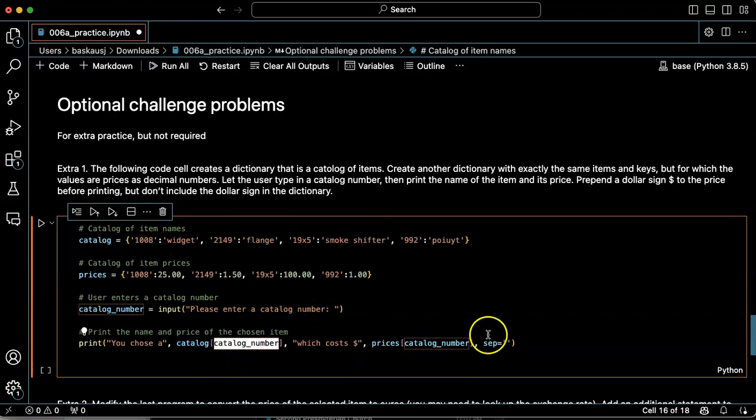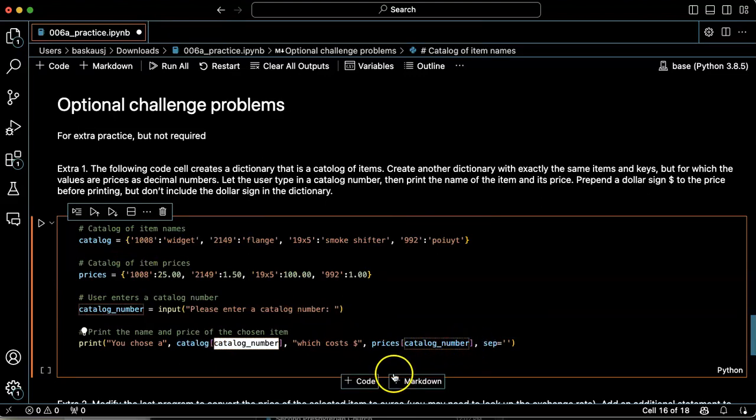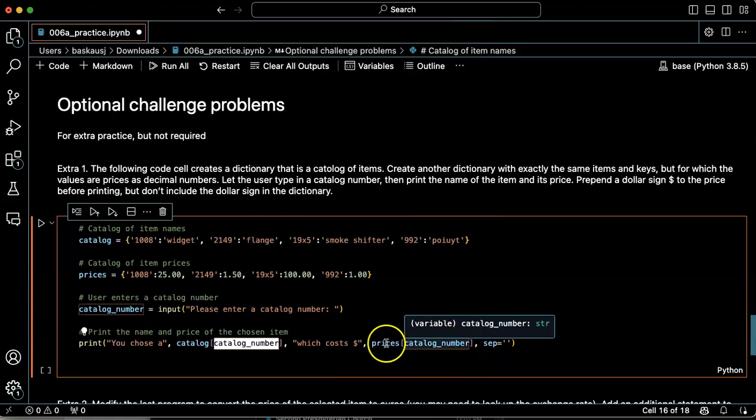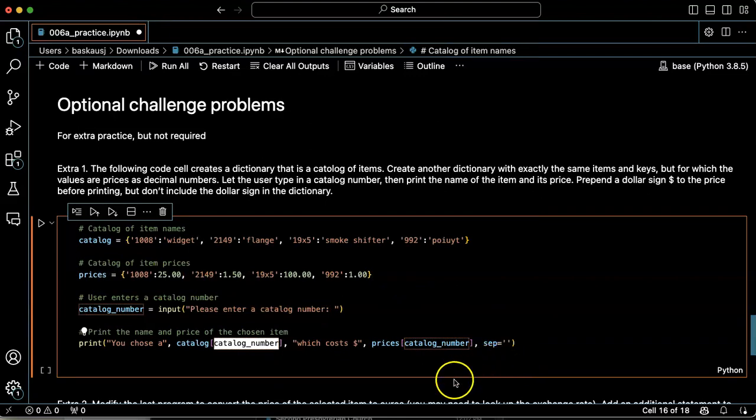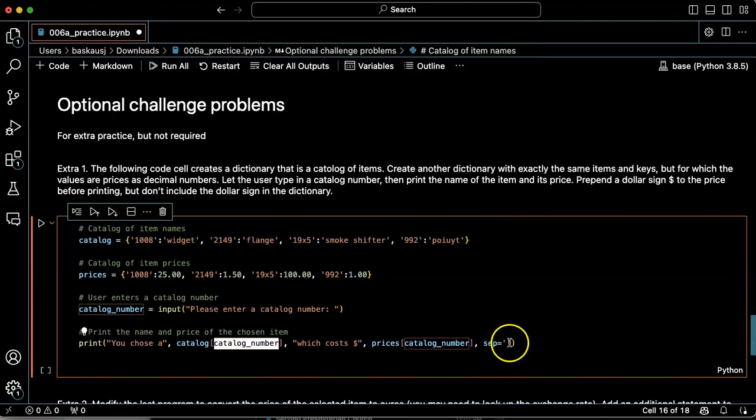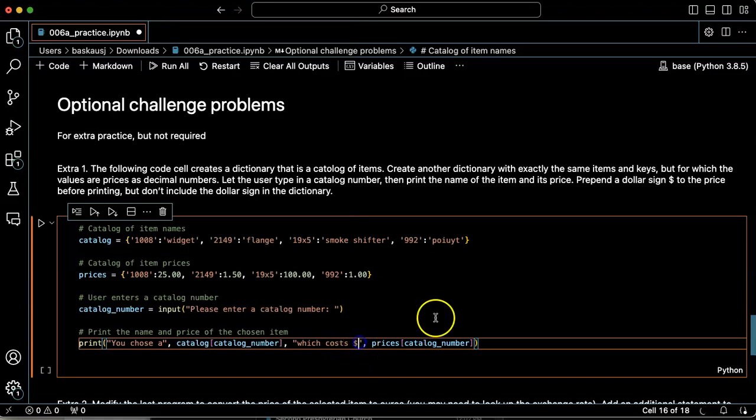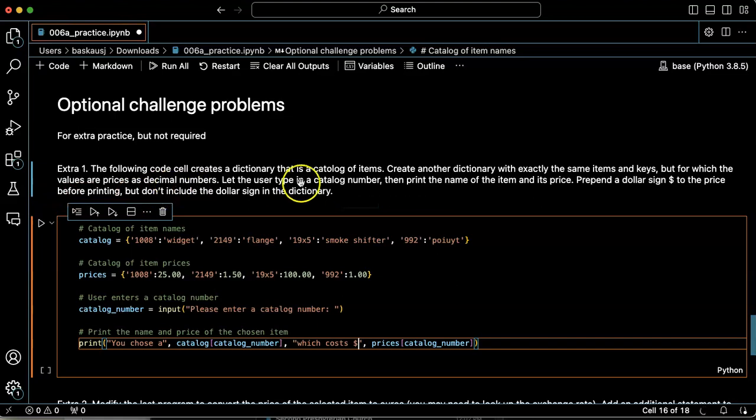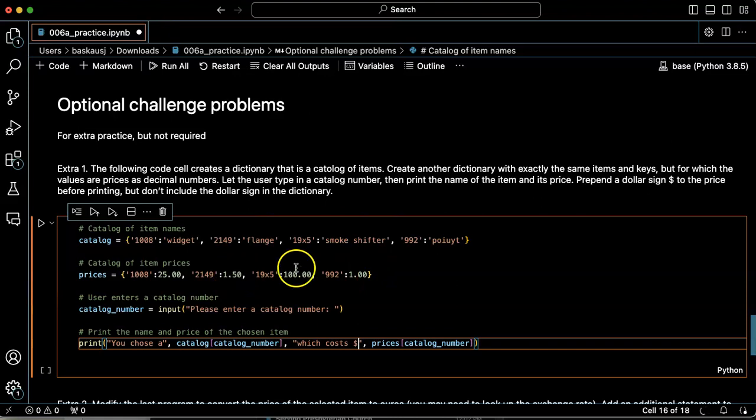And then the price, catalog number, as the key from the price dictionary. And I don't know why this is in here. We don't need this. And it is going to prepend a dollar sign in front of the prices before printing. We don't want the dollar signs in the dictionary, because we might want to do calculations on this.